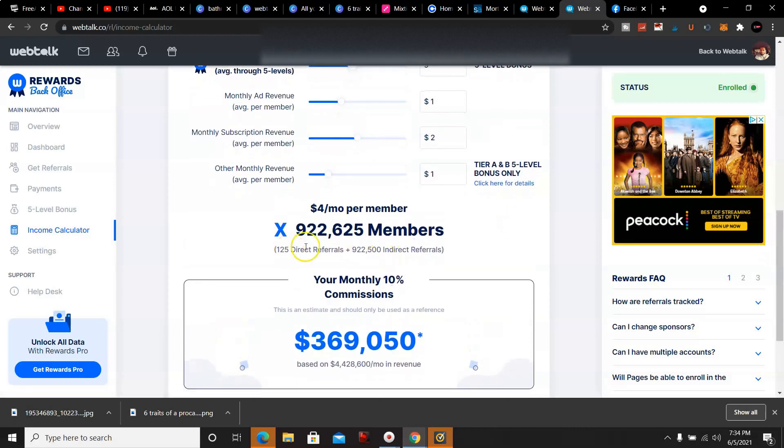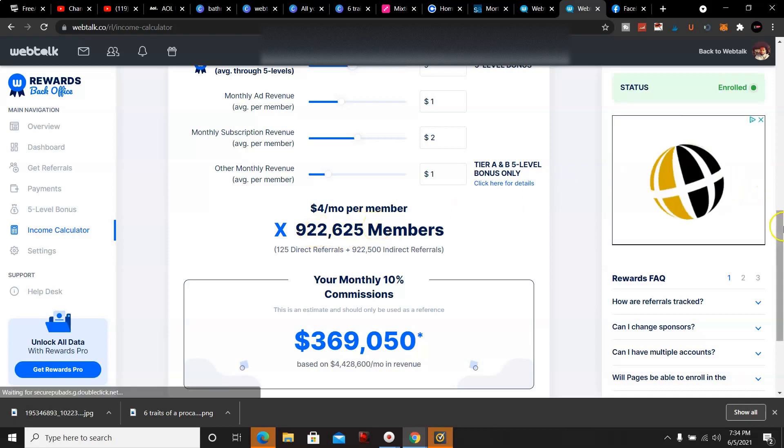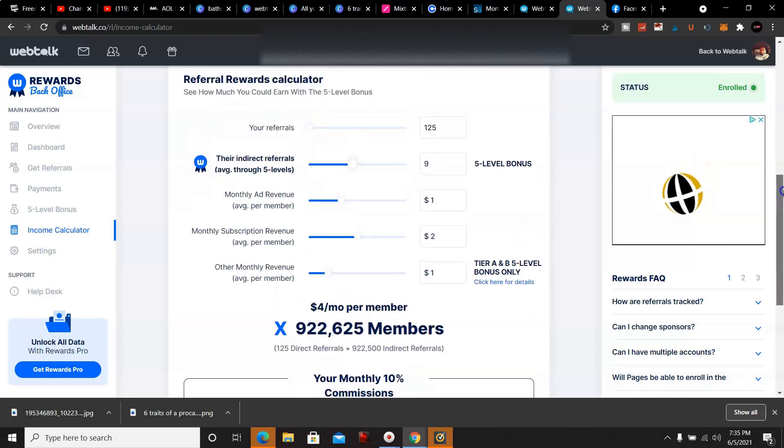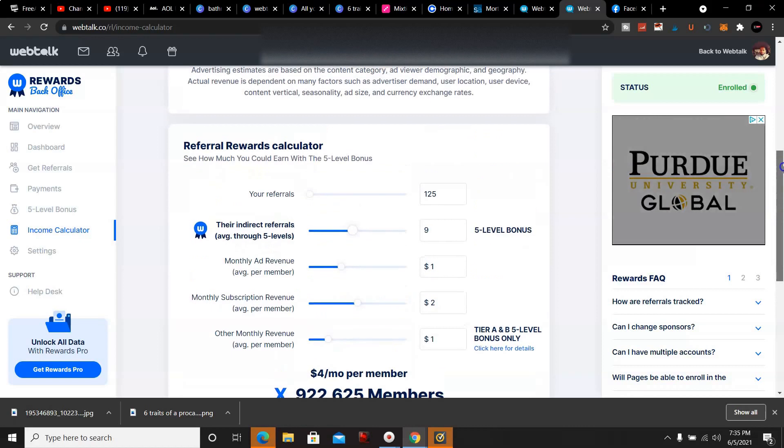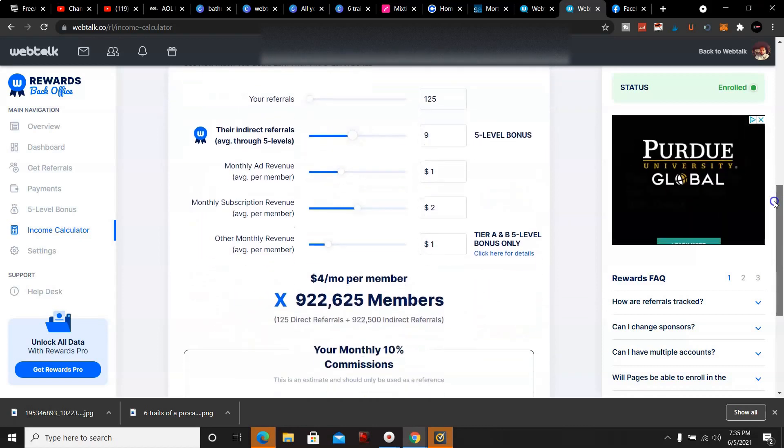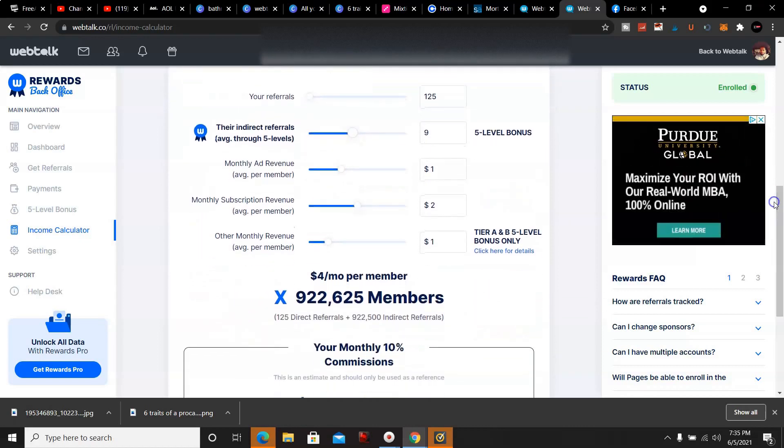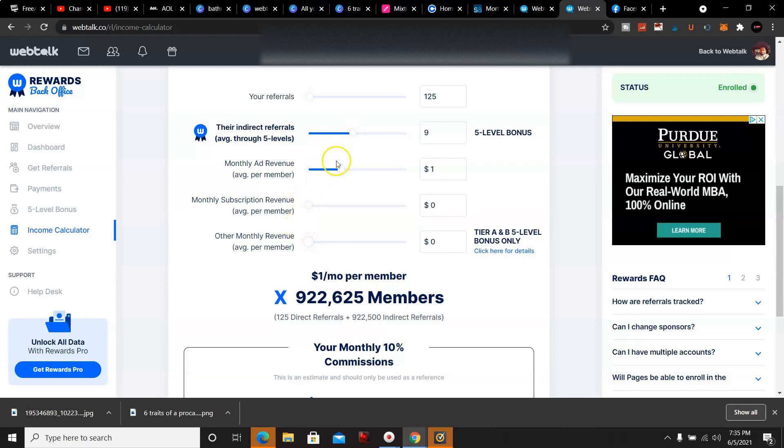With 125 direct referrals - this is just if I get this amount of members, which I mean it's not gonna happen overnight, but this is just over time and that's what can happen. Let's just take away this and then this here, and $3 per member per month.